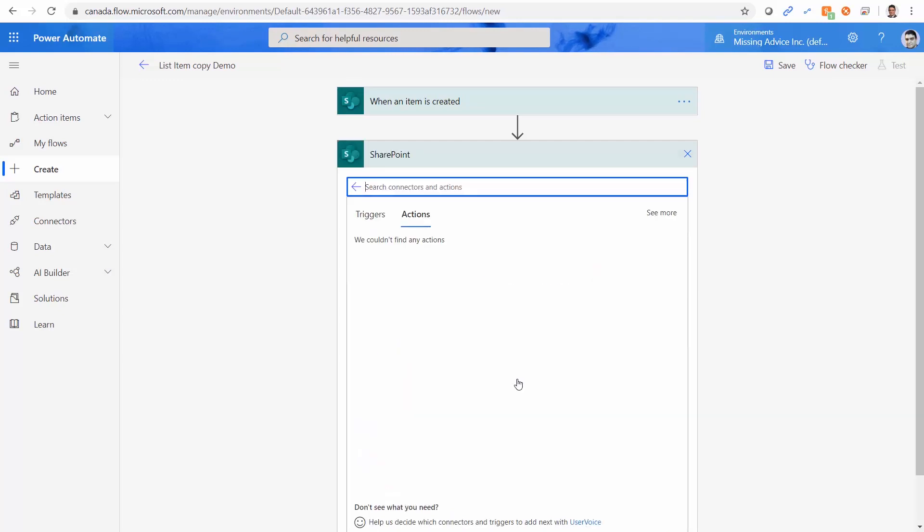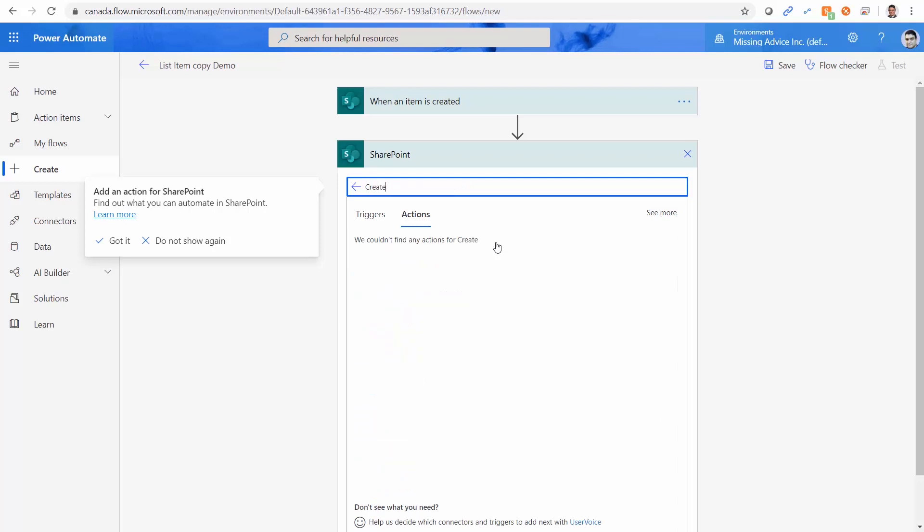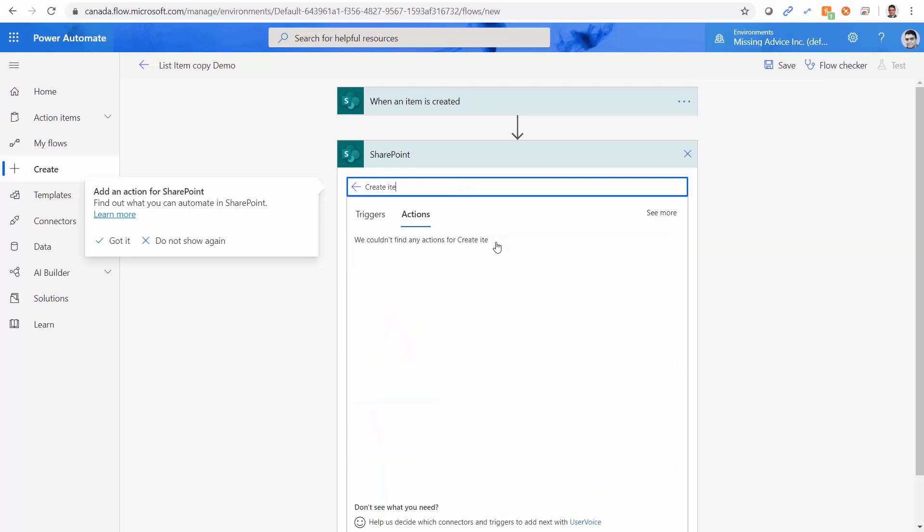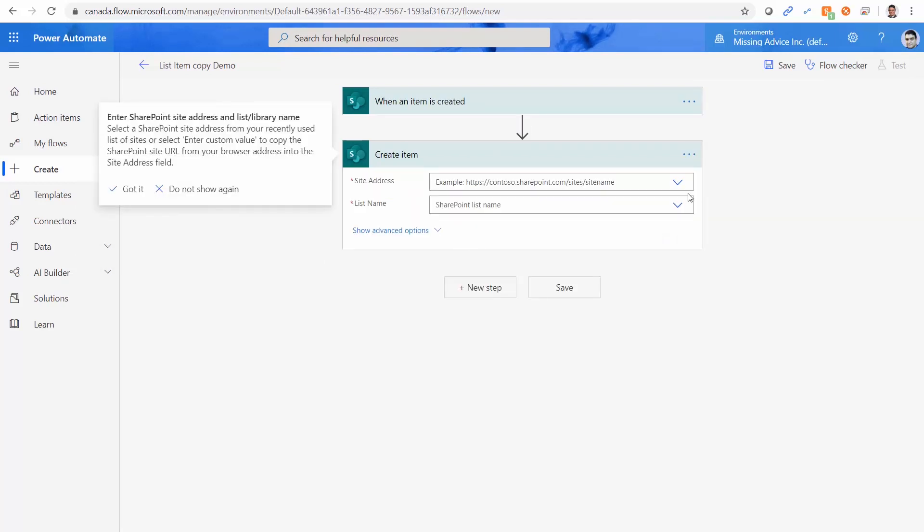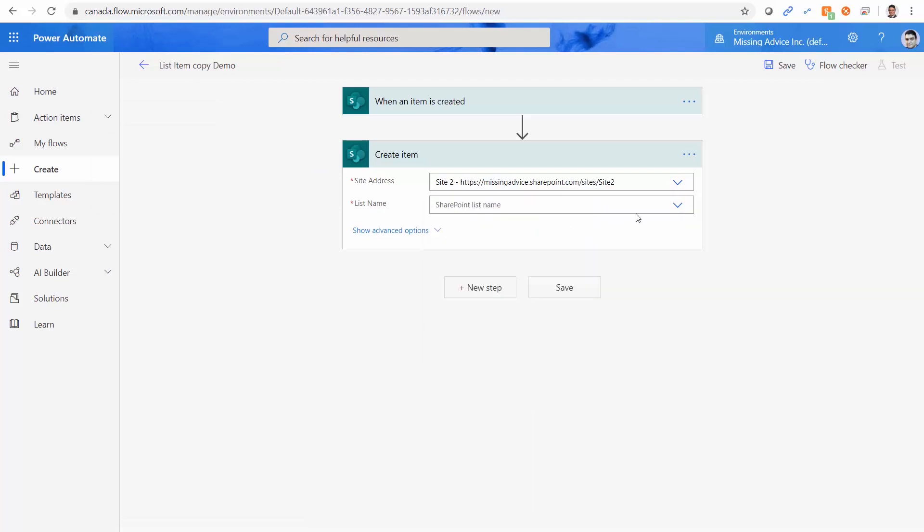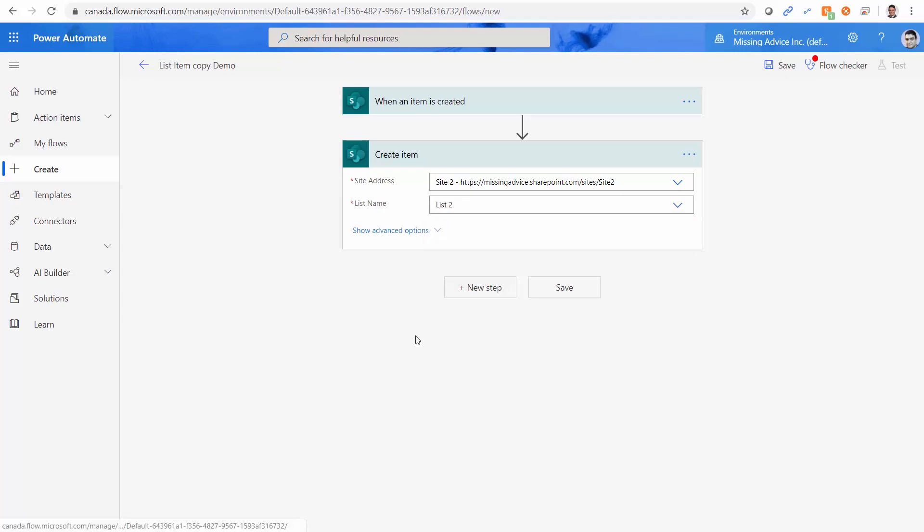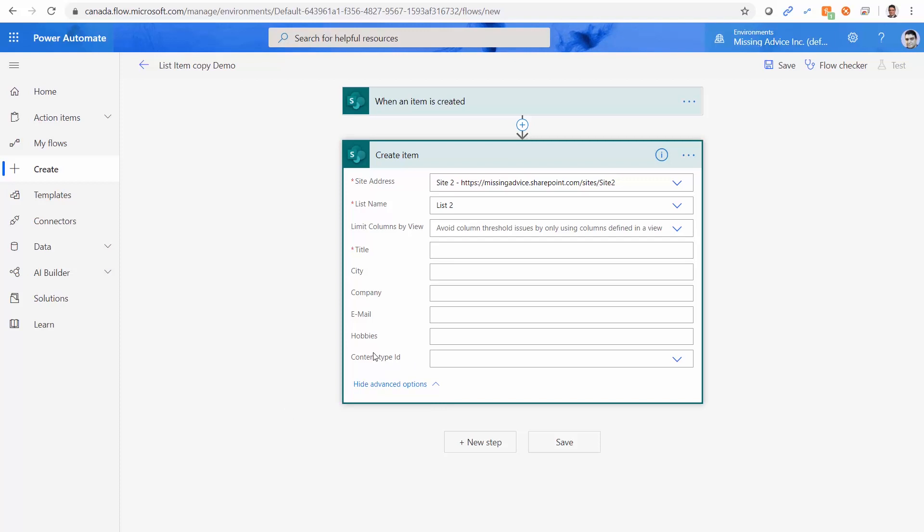So SharePoint, I go to create item, I click on here, site two is my destination. I pick list two. This time I do not go for the advanced option. So I do not touch this item.